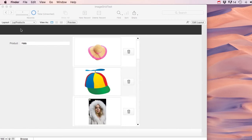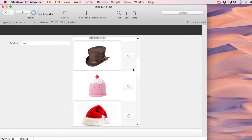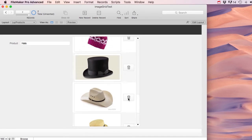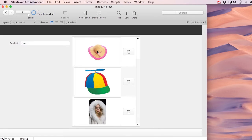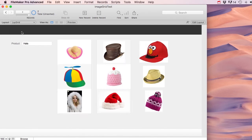Let's say you have a product called hats with a bunch of images in a portal — that's pretty normal for data entry. But sometimes you might want to present this differently, especially since people are used to websites displaying things in a grid. This is actually very simple — these are three different portals, each with a different starting row.